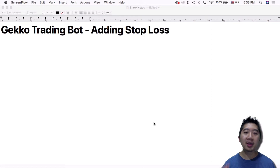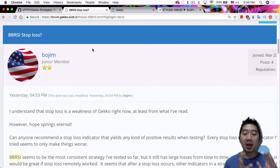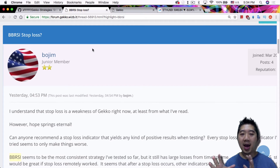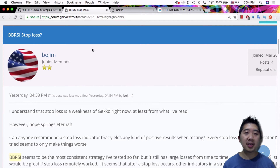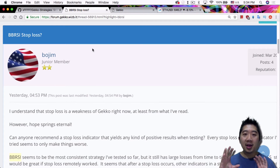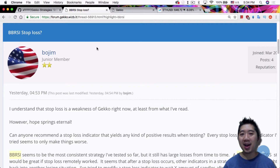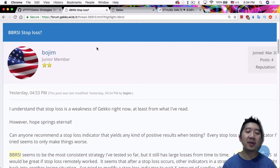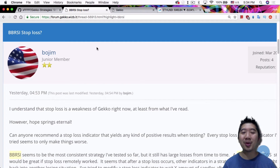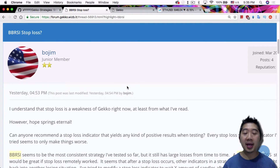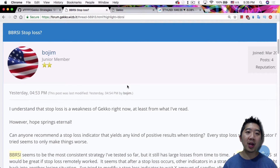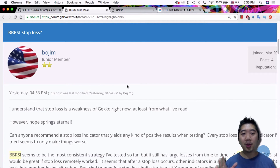Today I want to talk about adding stop-loss to the Gekko Trading Bot. I saw that a lot of people are asking for adding a stop-loss to a particular strategy — in this case, the BBRSI. I saw it in the Gekko forum regarding the BBRSI, and I also got a comment on one of my previous YouTube videos.